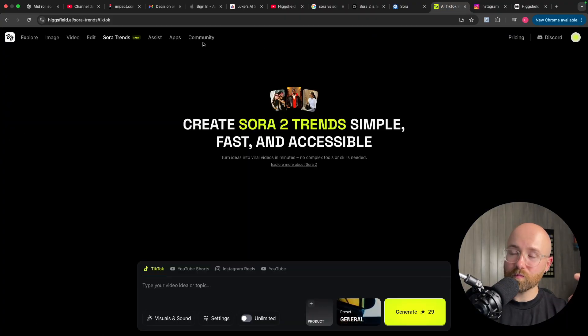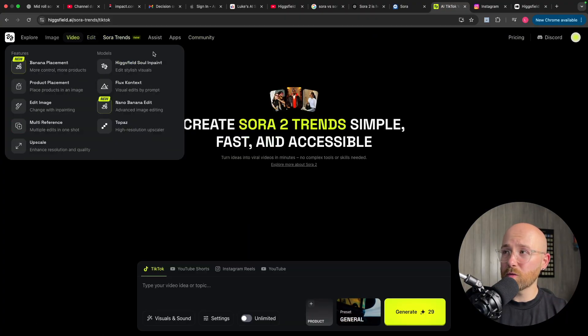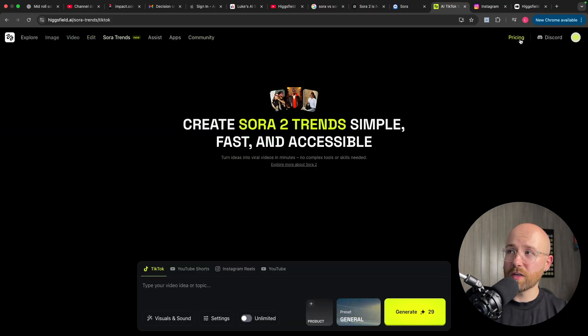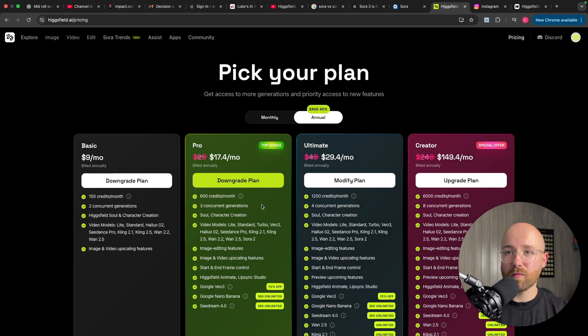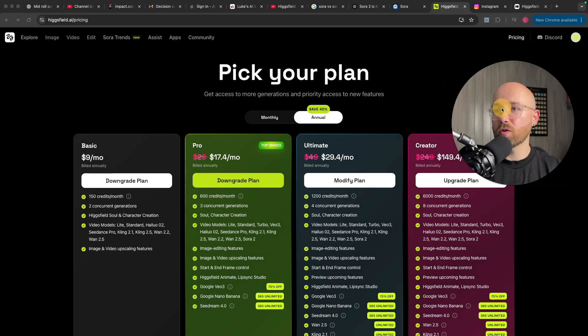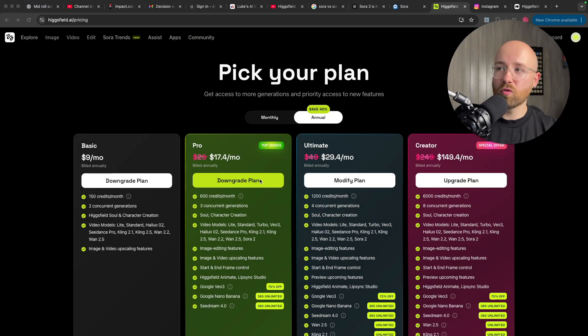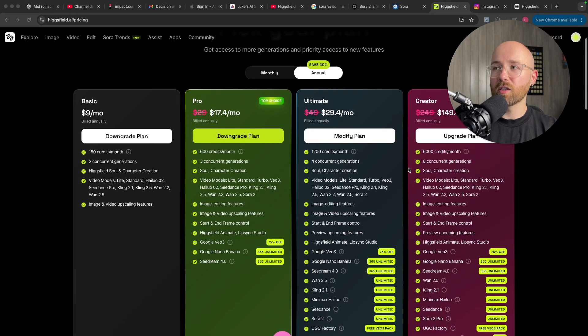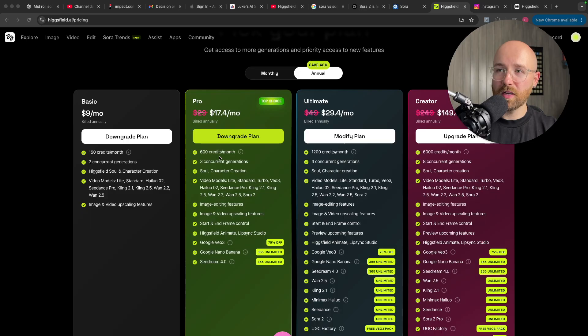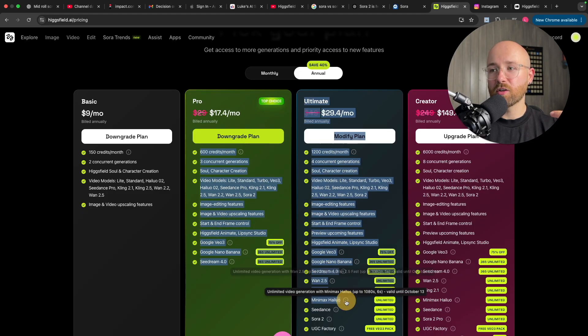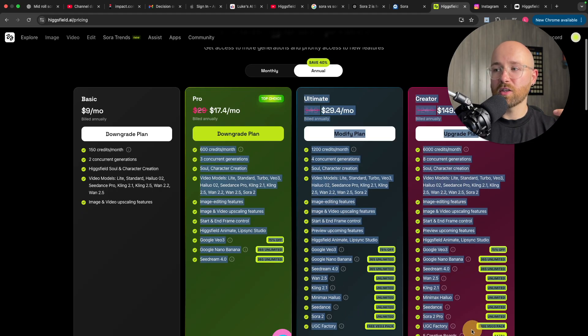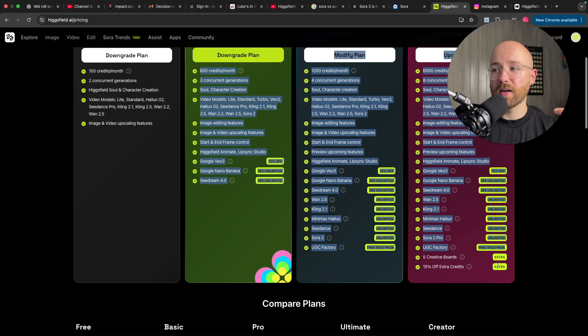Now, what are these plans? If we come over here and go to pricing, we can see the different plans here. So, we have our pro, our unlimited, and our creator plans. And you can see how many credits you get, concurrent generations, etc. You can see all of them here.